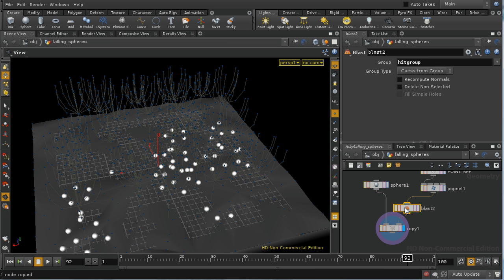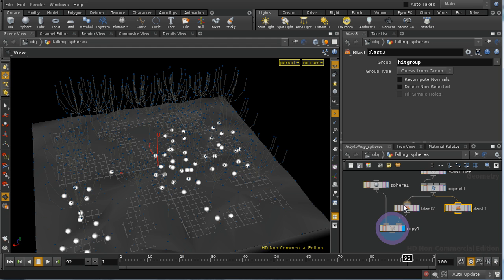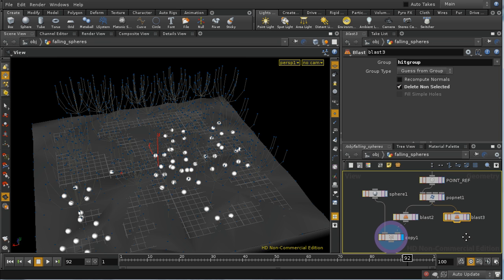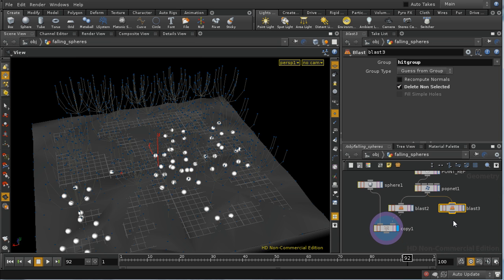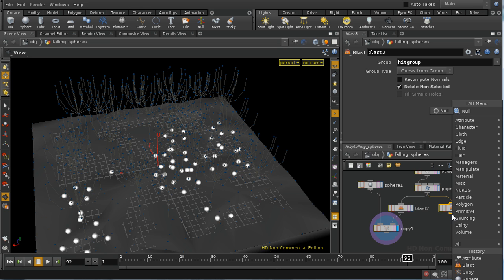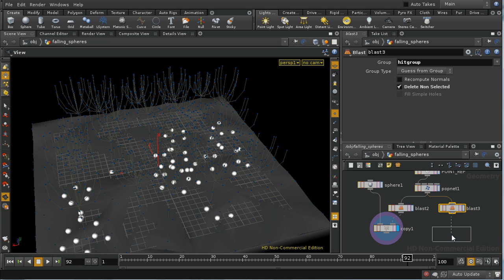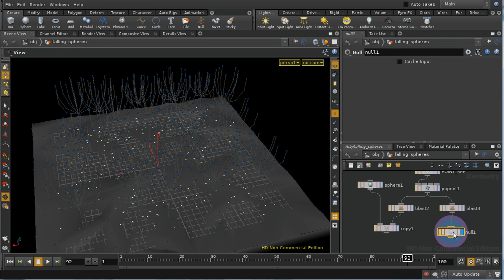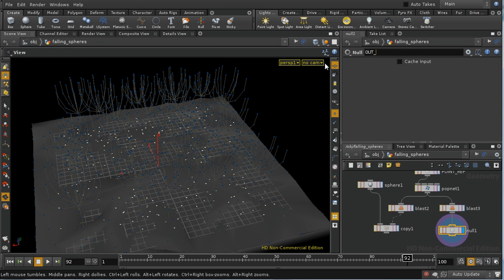Let's CTRL-C, CTRL-V to copy the blast node, and then I'm going to delete non-selected. This leaves me with just the points that have hit the ground. Then I'm going to append a null, which will allow us to reference this easily, and I'm going to call it out-hit-particles.